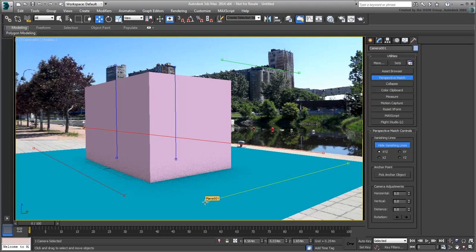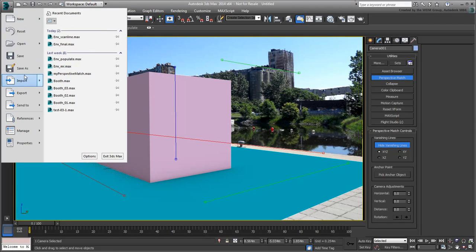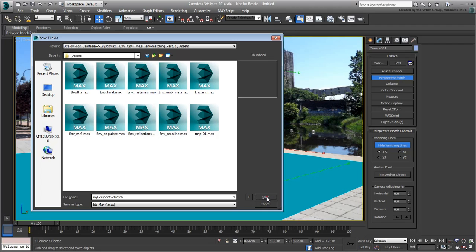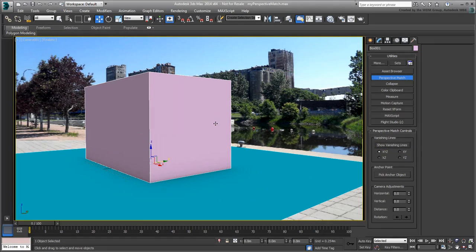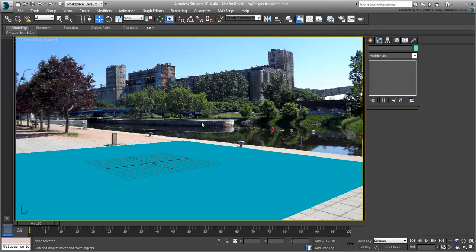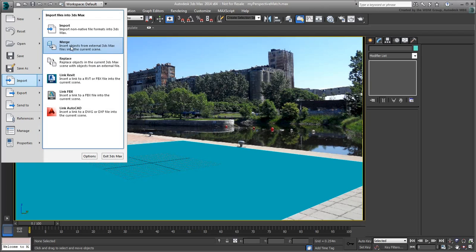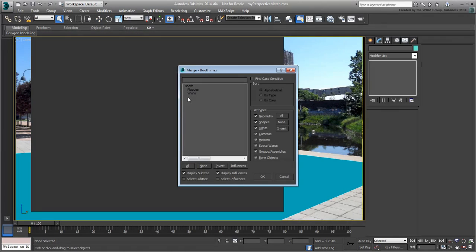Once you have your perspective blocked out, save the file to the same folder where you downloaded the other assets you need for this tutorial. You can now delete the proxy box and merge in the actual kiosk design. Merge all the contents of the file named Booth.max you downloaded previously.